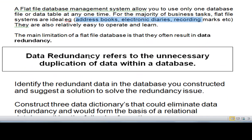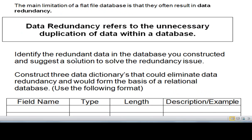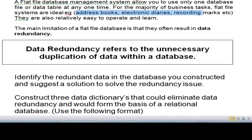But one of the main limitations of a flat file database is that it results in this concept called data redundancy. Whenever you have redundancy or unnecessary duplication of data within a database, it is bad. I'll take you through ways in which this database could contain data redundancy right at the end.